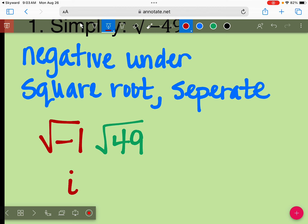49 is a perfect square, so we don't have to make a cake. The square root of 49 is 7. So you can write that as i7 or you can write that as 7i. I'll take either one.